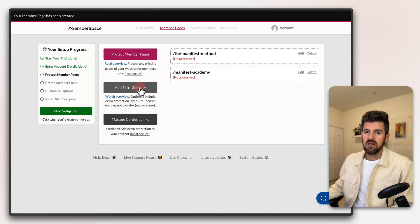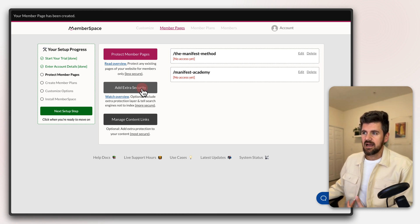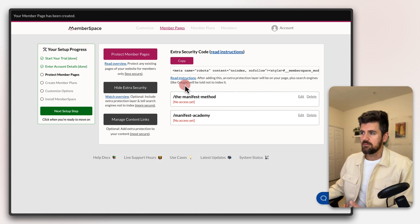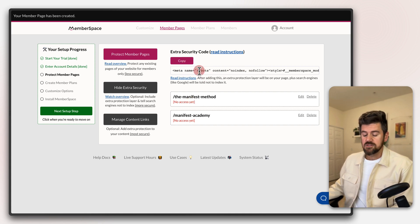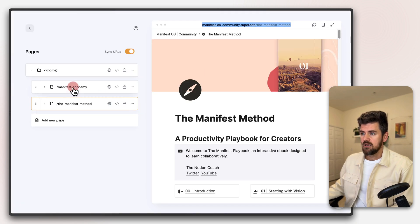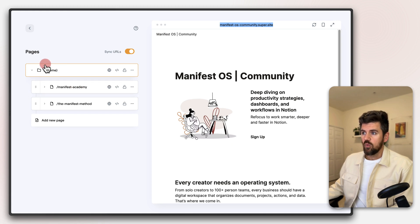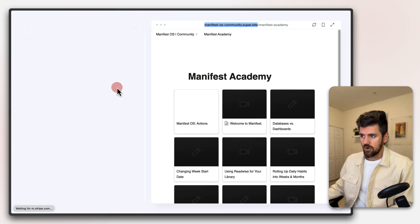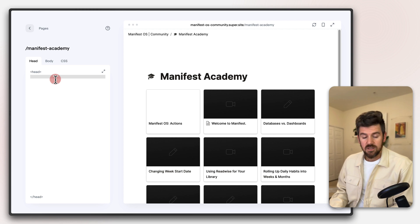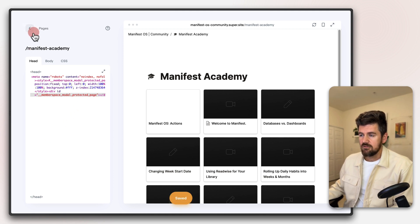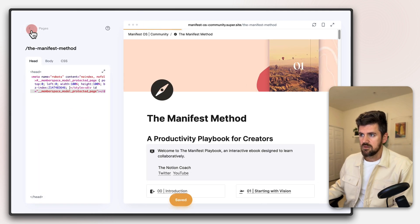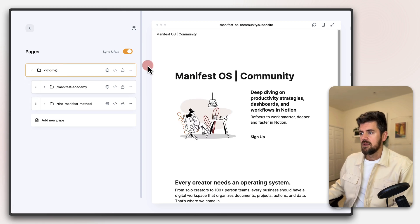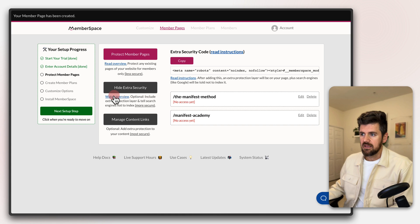Next we want to add extra security — I definitely recommend this because these pages are still technically accessible if people dig deeper into your website. MemberSpace provides a code snippet to copy, which adds that extra layer of protection. I'll copy this code and add it back into Super, going into each protected page, clicking the code icon, and pasting the code in, then clicking Save. I'll do the same for the second page, then head back to the homepage.